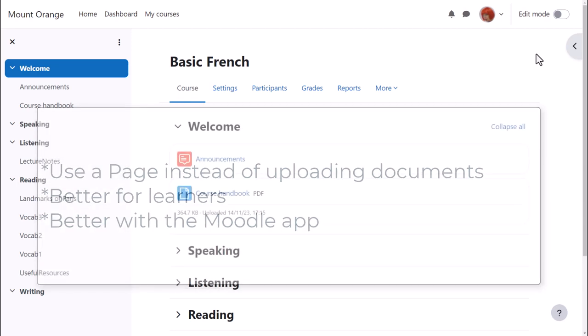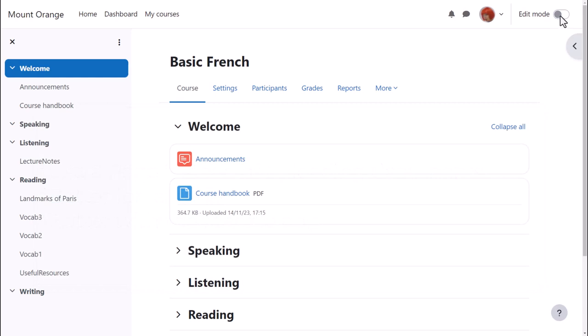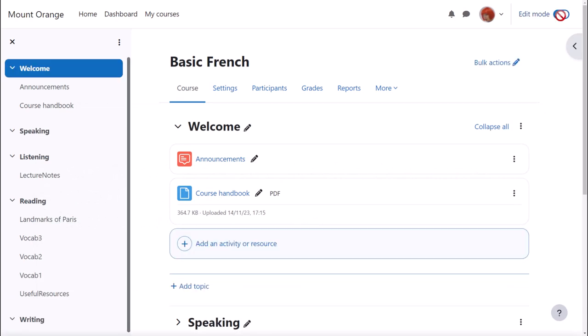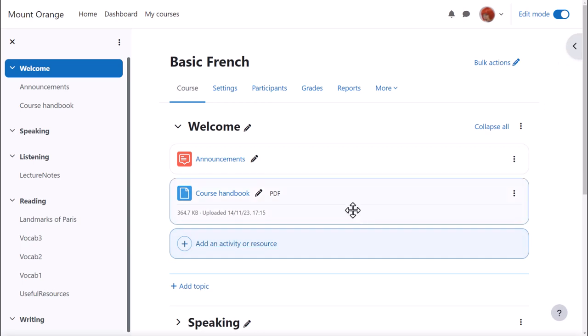To do this, we enable edit mode top right and either click add an activity or resource at the bottom of a section or anywhere on the course page between activities.